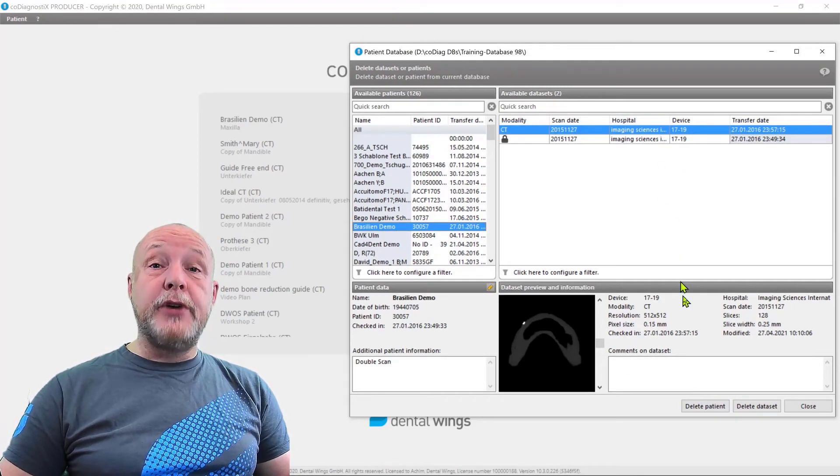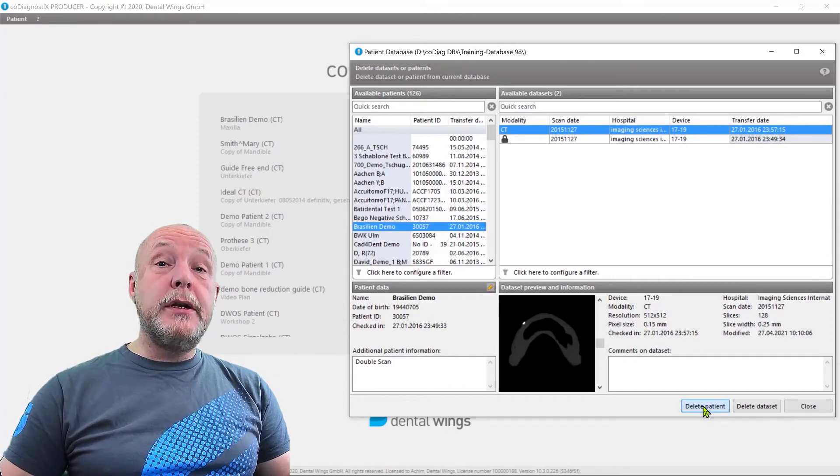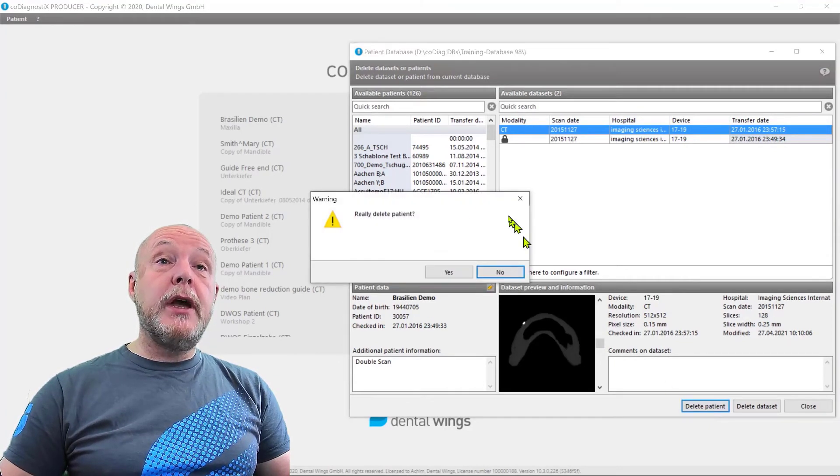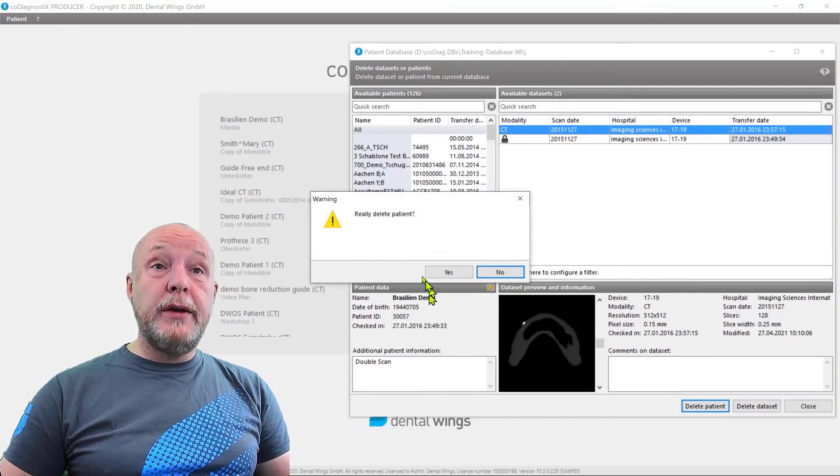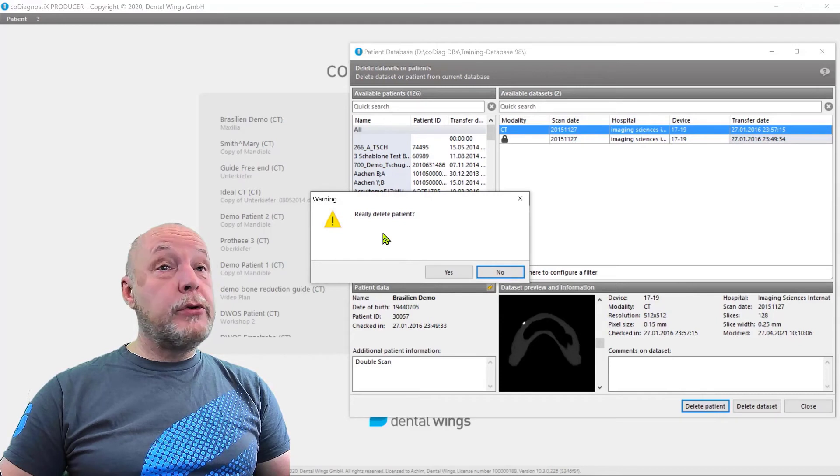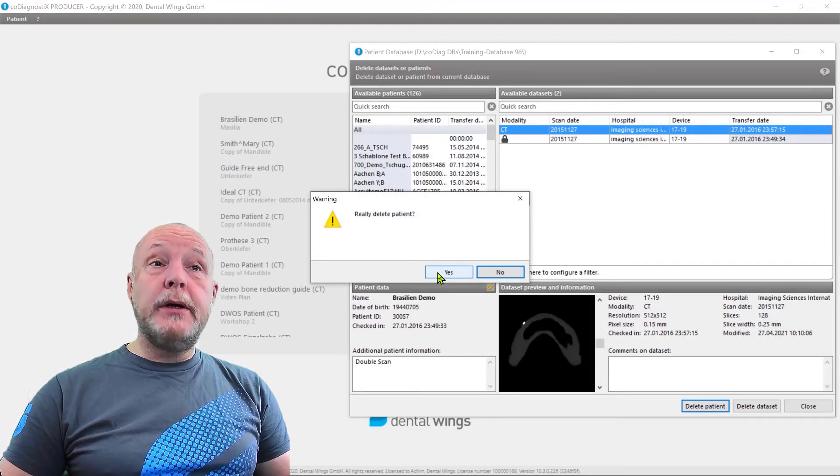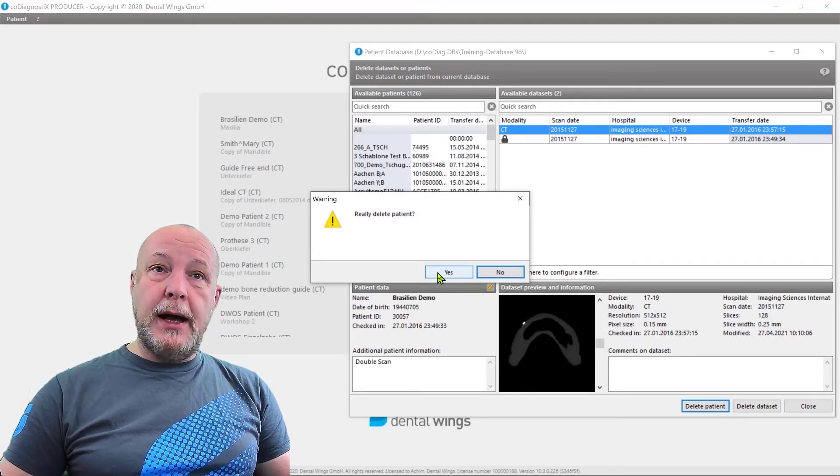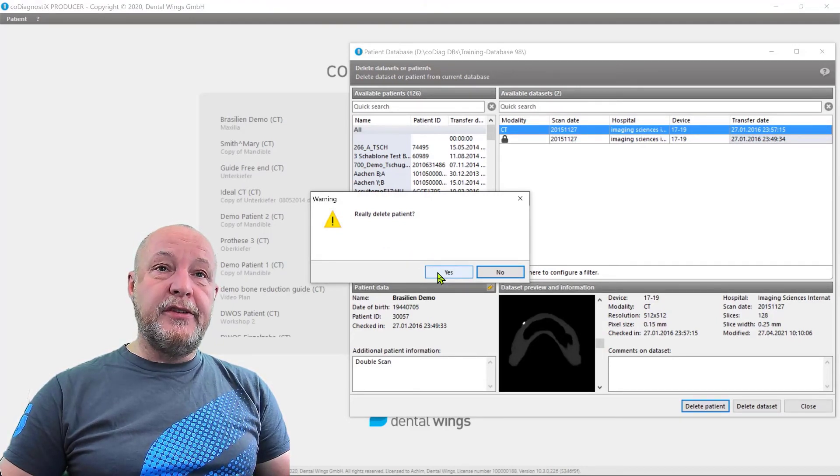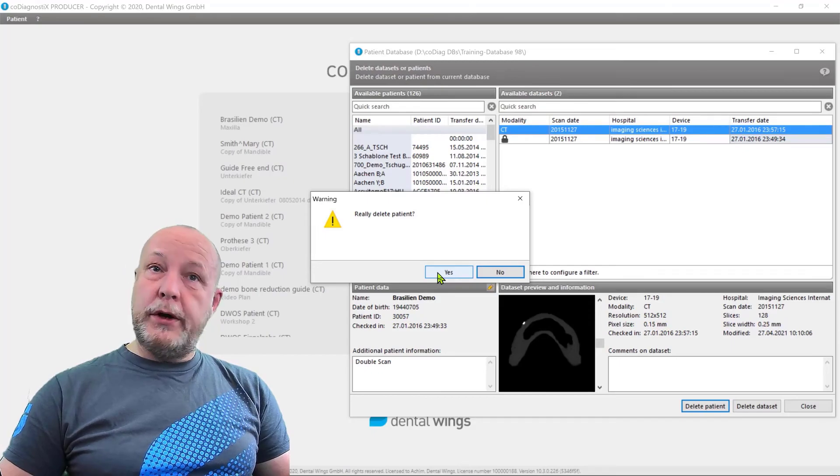It's different. So if you go here, delete a patient, you get one request. Do you want to do it really? But if you confirm here, you cannot undo this procedure. Be aware what you are doing.